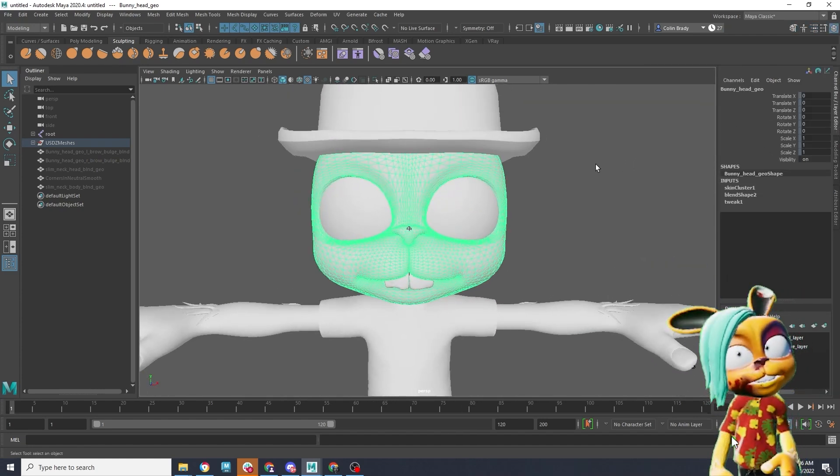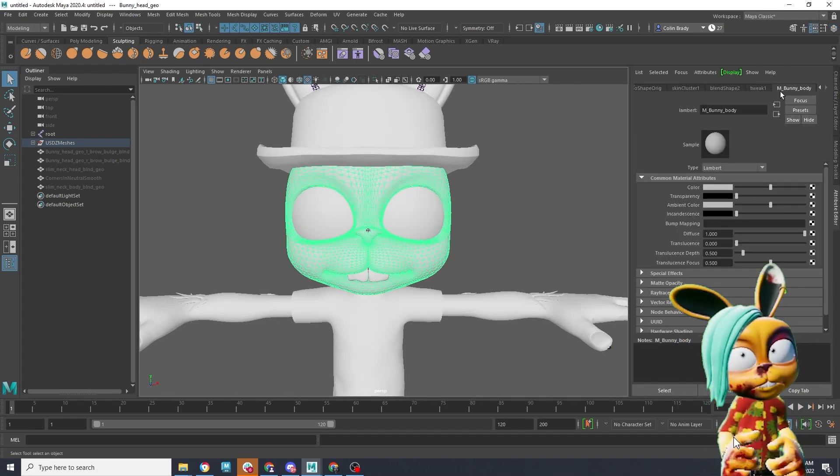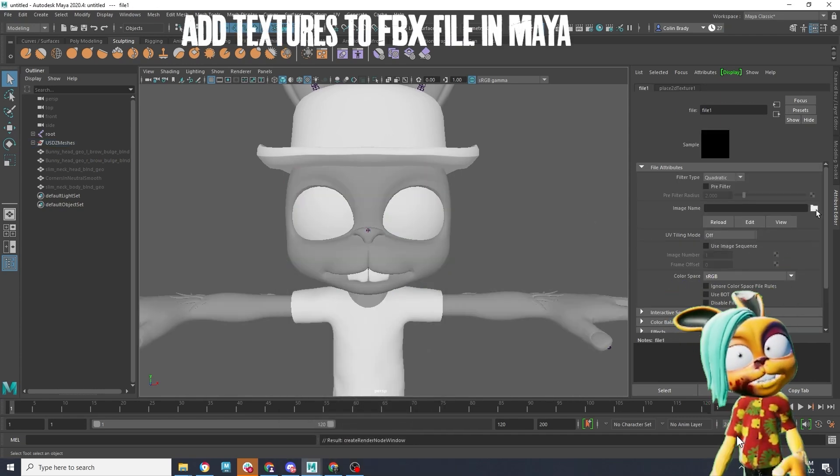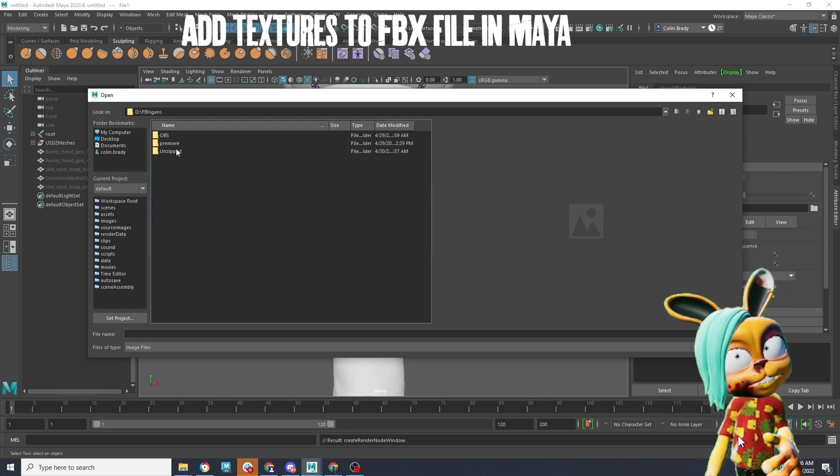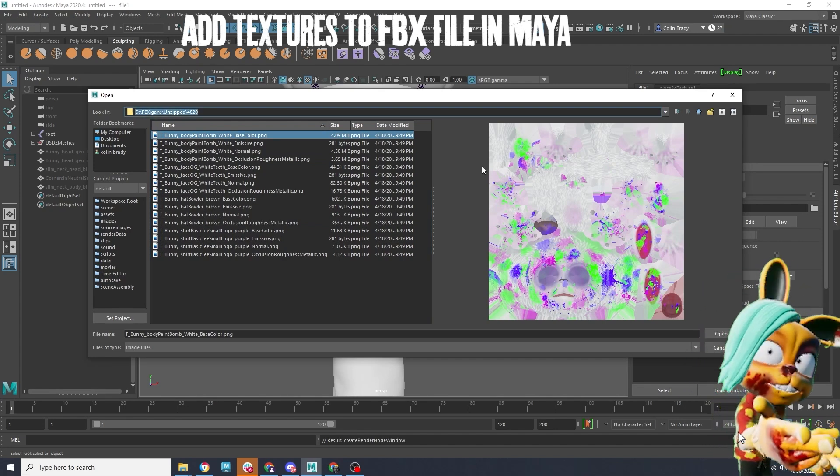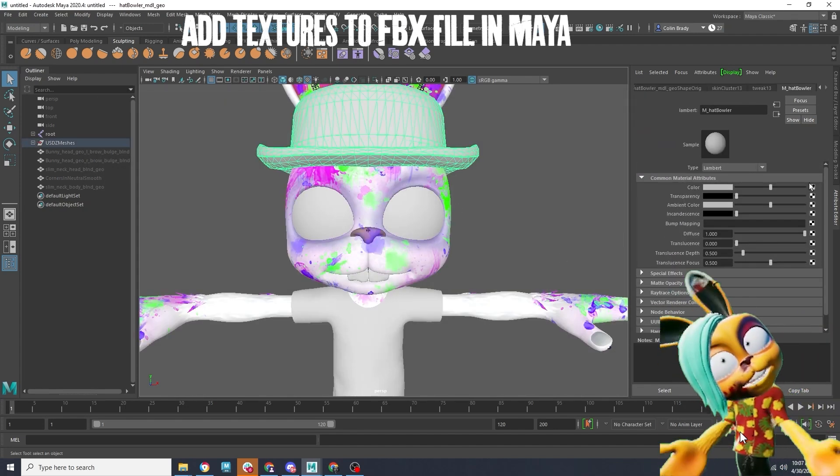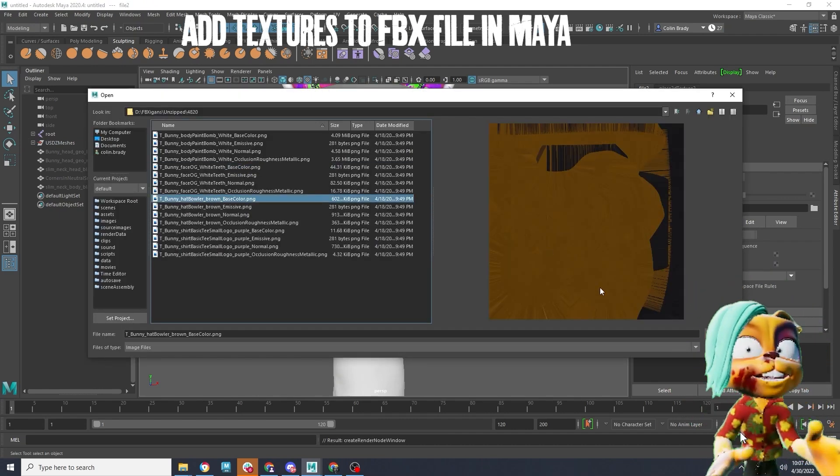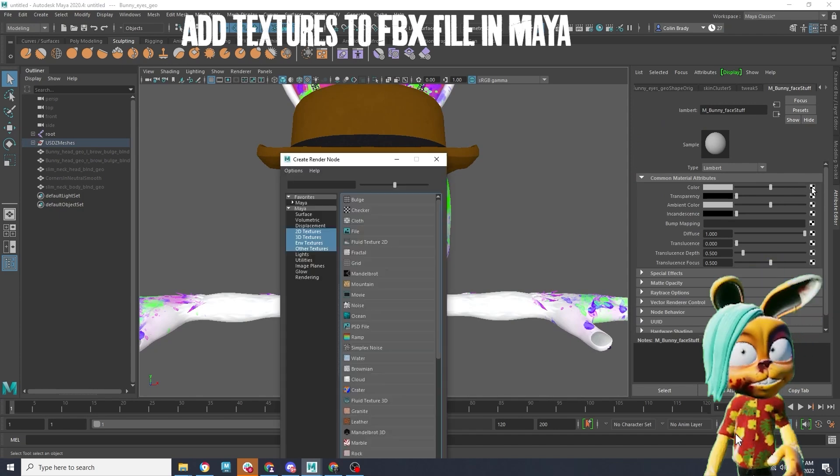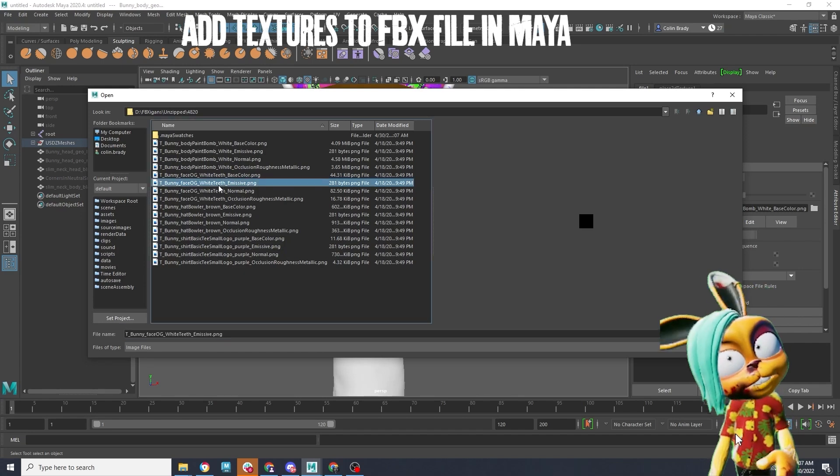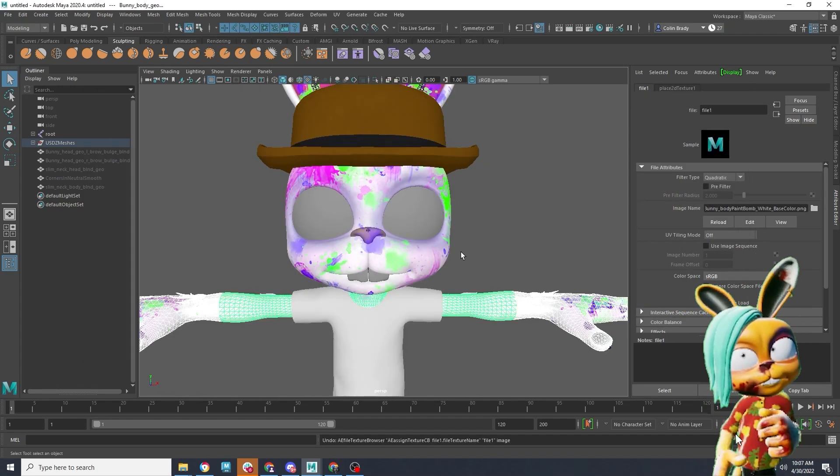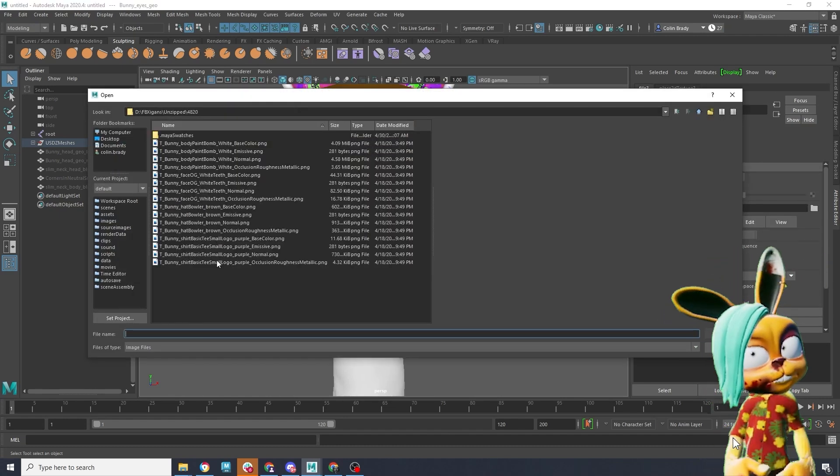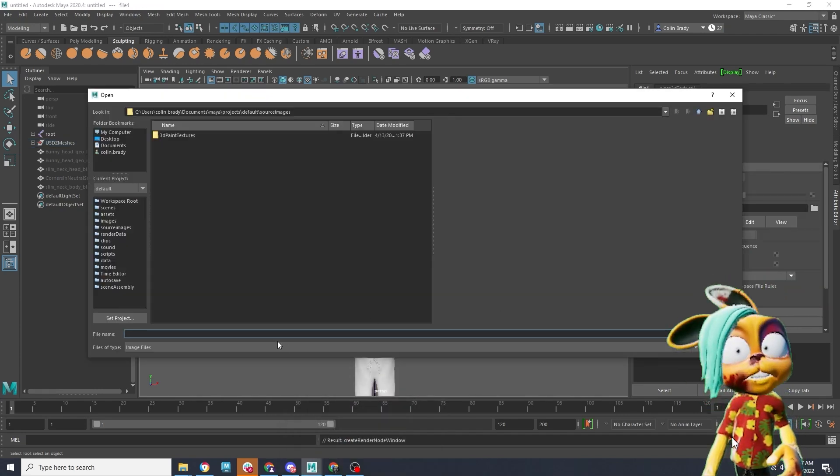So let's start by grabbing the head. First we grab the head and we go down to attributes, down to the image name, click the file, and we import the head texture. Now you can see these basically kind of look like what you'd expect. The head looks like the head, the eyes look like the eyes, and so on. So we just go through one by one adding the head. Now we're only adding the base color right now. Later for the more experienced users, you can add things like reflectivity and the bump map. Next we add the eyes, and then we add the shirt.